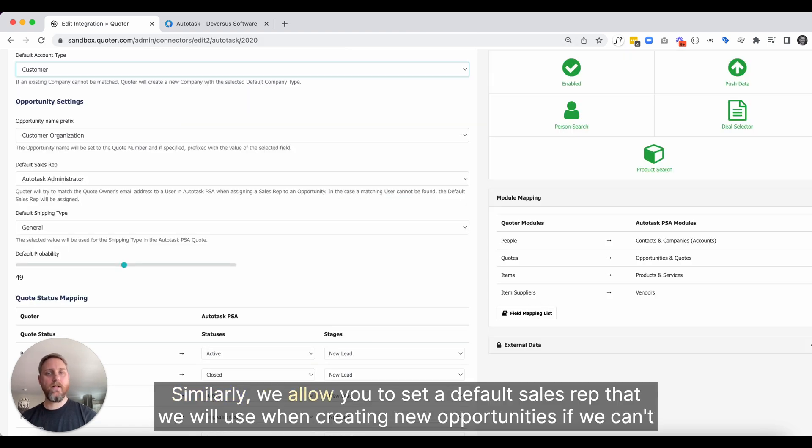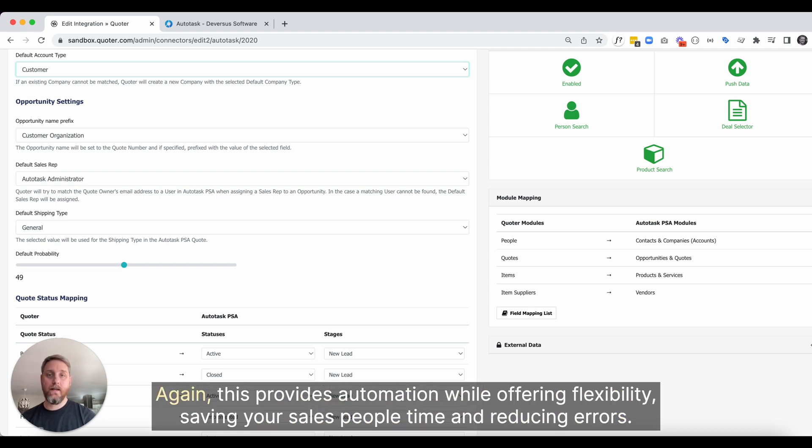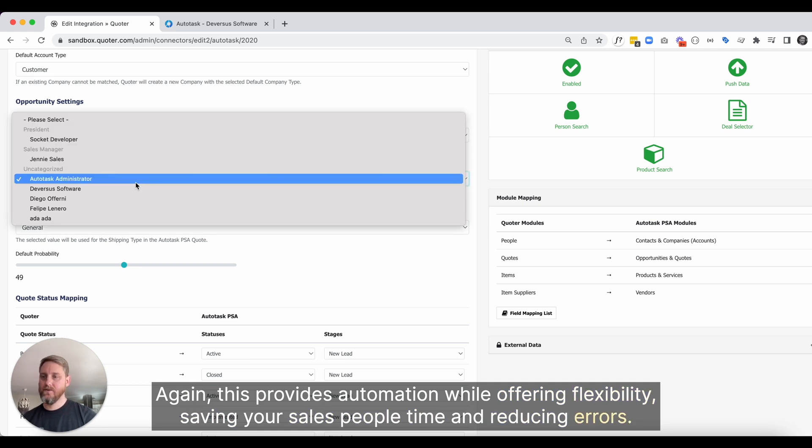Similarly, we allow you to set a default sales rep that we will use when creating new opportunities if we can't match the quote owner to one of your Autotask users. Again, this provides automation while offering flexibility, saving your salespeople time and reducing errors.